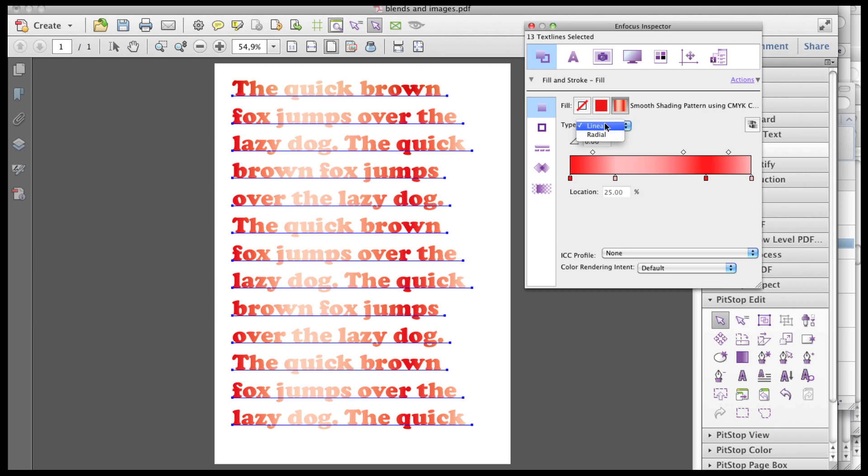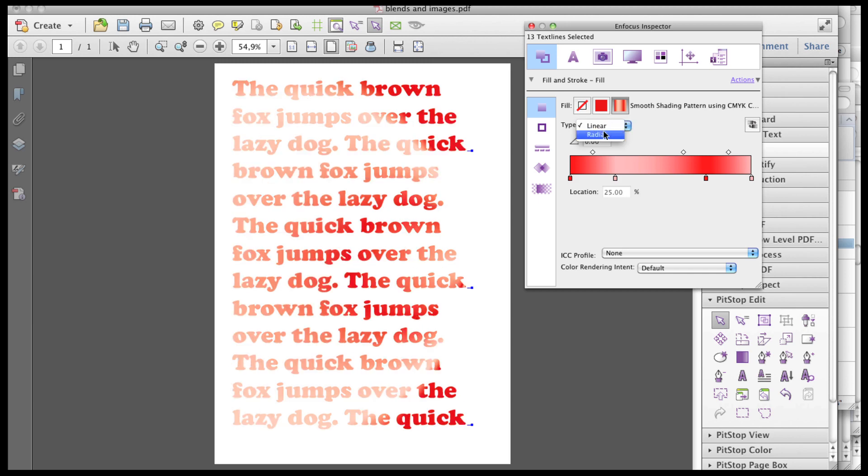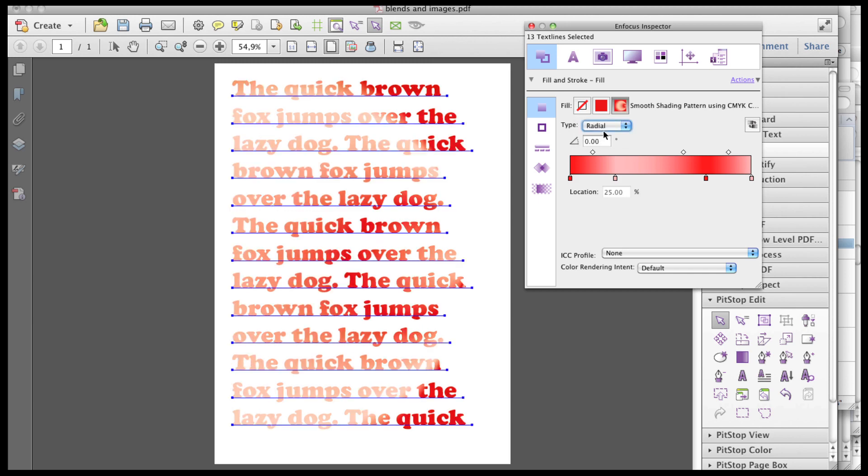You can also change a gradient from linear to radial, or radial to linear, and you can change its angle.